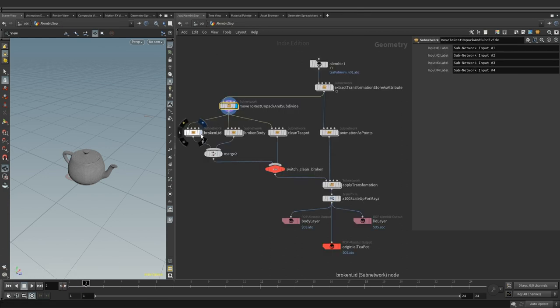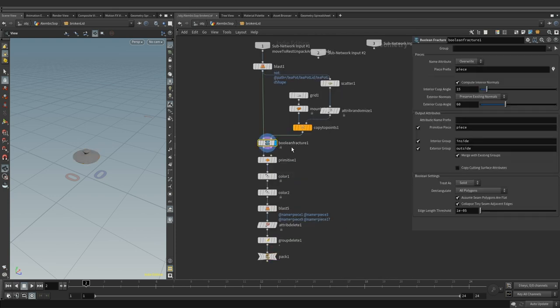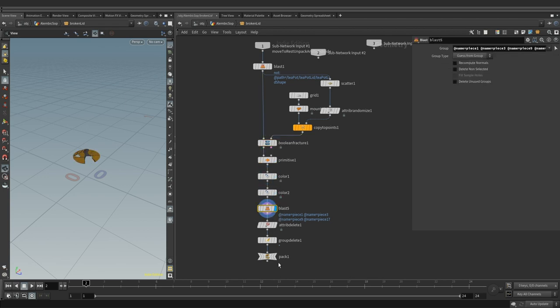Moving down we are breaking the lid geometry using standard boolean fracture node. Giving lid and newly created faces some color. Deleting random pieces and packing the geometry at the end of the chain.